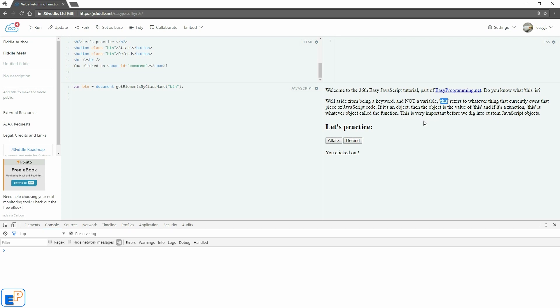If it's an object, then the object is the value of this, and if it's a function, then this is whatever the object calls the function, so it's not the function itself. And this is very important before we can dig into JavaScript objects because we'll be using the this keyword plenty.